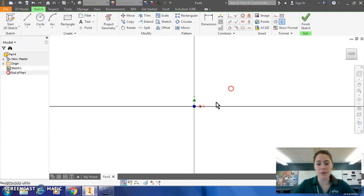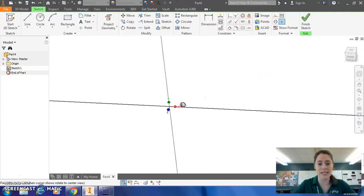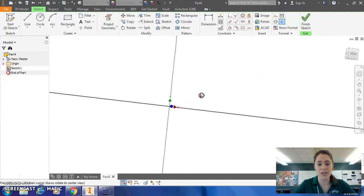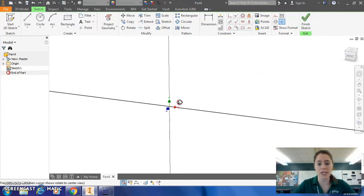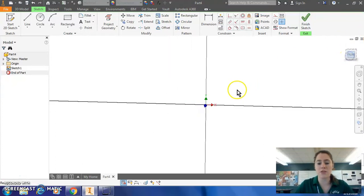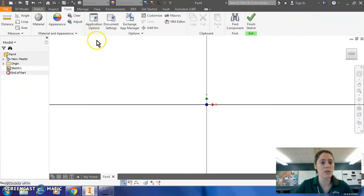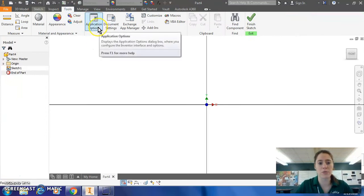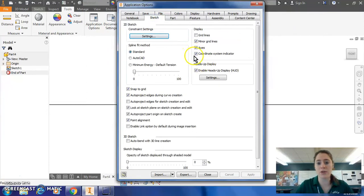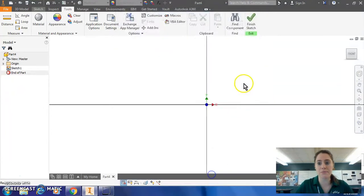When you're in your sketch, you might notice that I have this XYZ axis pointers showing me which way each axis is. If that's something that you want to include, go up to your tools and choose the application options from the ribbon. And in the sketch tab, make sure that the coordinate system indicator is checkmarked. That'll show you those XYZ indicators.